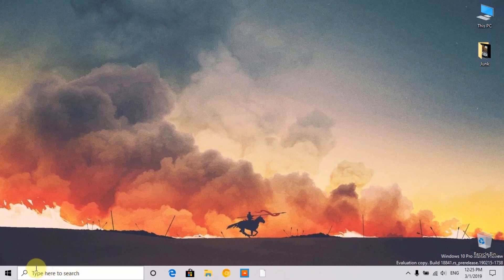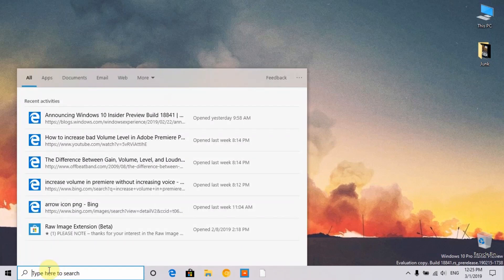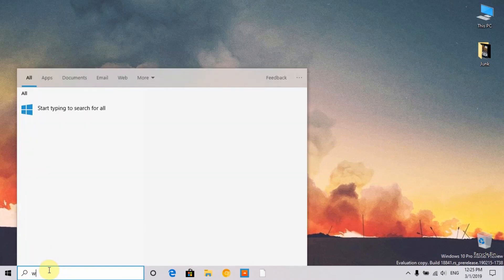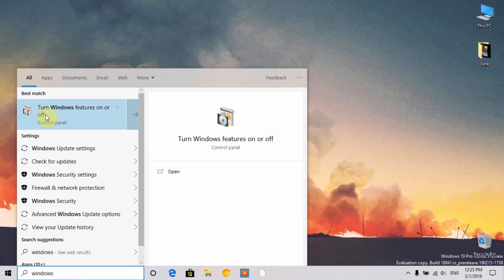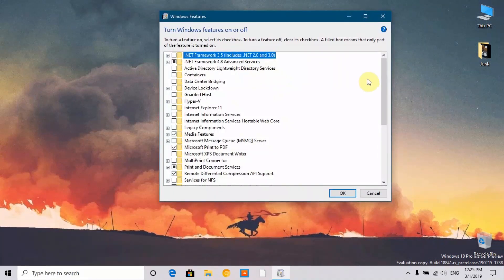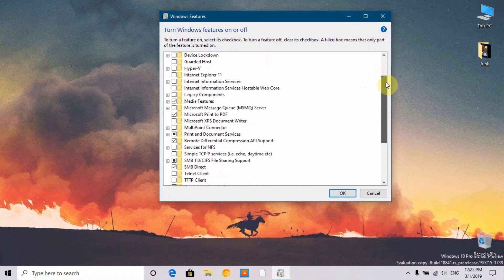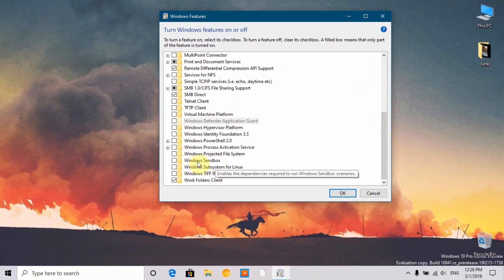Let me show you. First you need to go to search and type in Windows Features. As you can see, turn Windows Features on or off, click on that. We have lots of features here enabled and disabled.